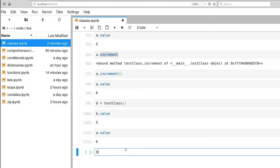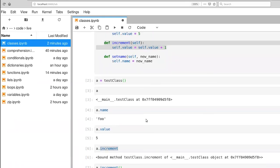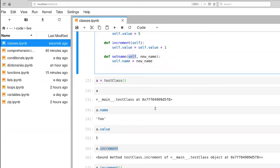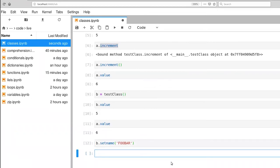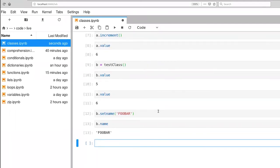So let's set the name for b. We'll call the set name function. And again, set name, you'll notice, has a self as the first argument. But again, that's implicitly provided. So if we execute this, it's happy. And now we can ask what b dot name is. And you'll notice that the name has been reset to foobar, where it was the lowercase foo at initialization time.